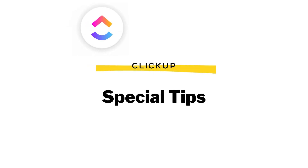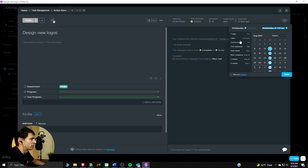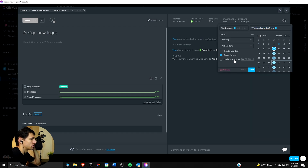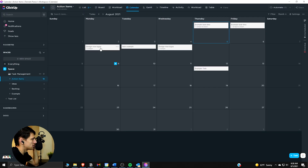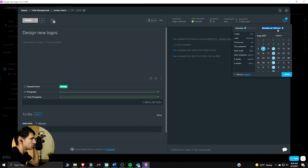I do want to showcase something else regarding the different options. When recurring, you can choose what exactly to keep — you can choose what options exist and what parts of the task you retain. A really nice thing you can do with recurring tasks in ClickUp is — let me clear this out real quick — if you wanted to recur every...